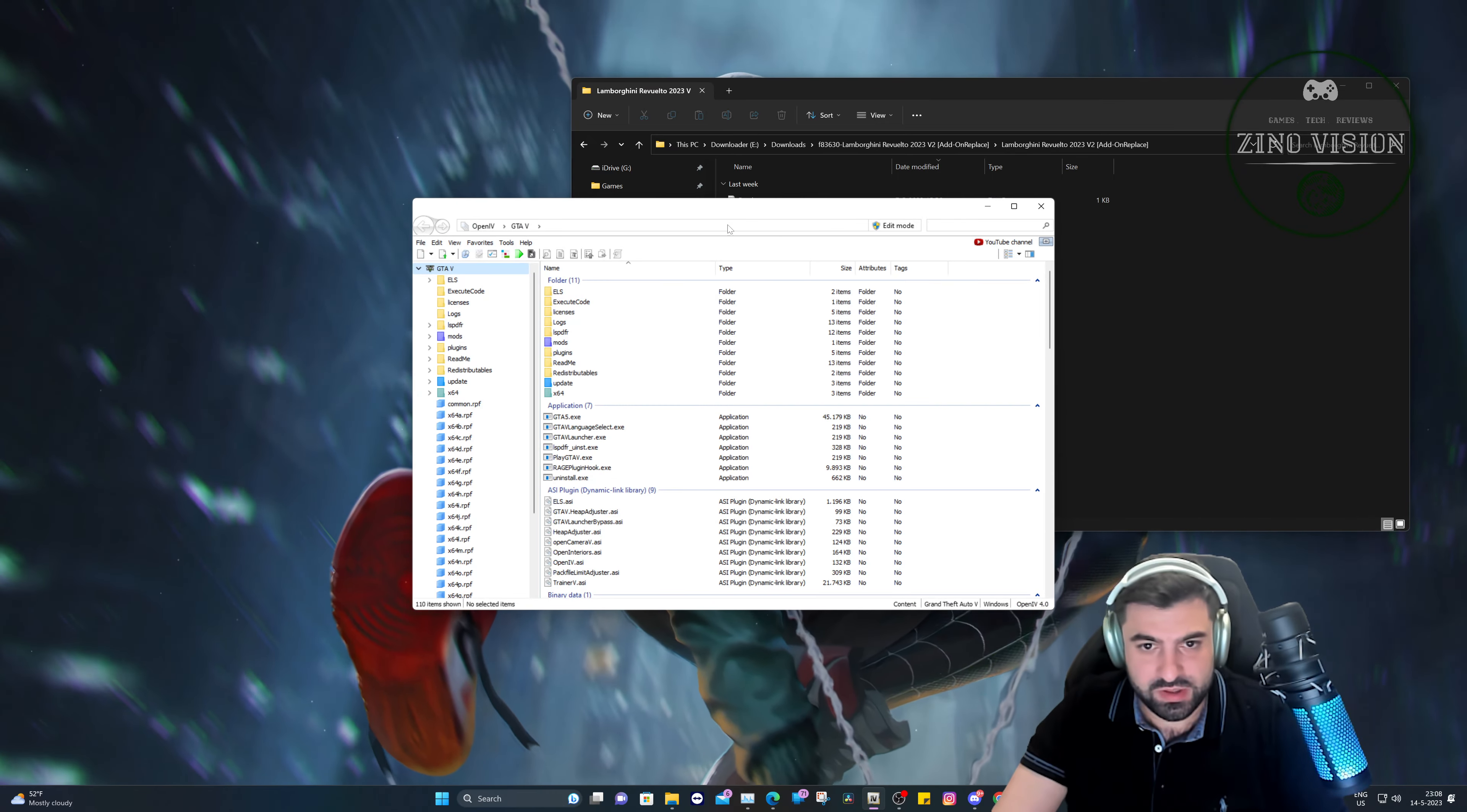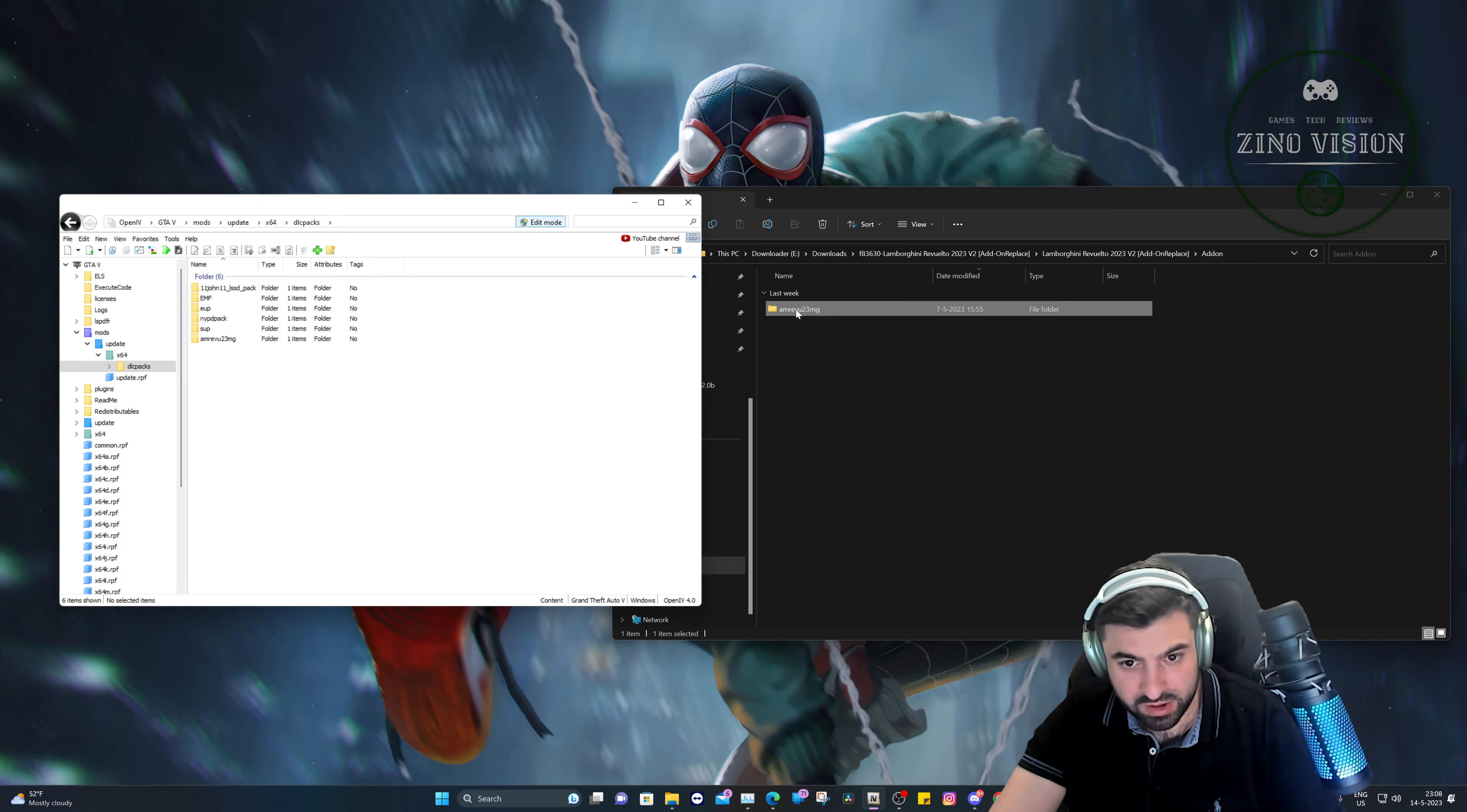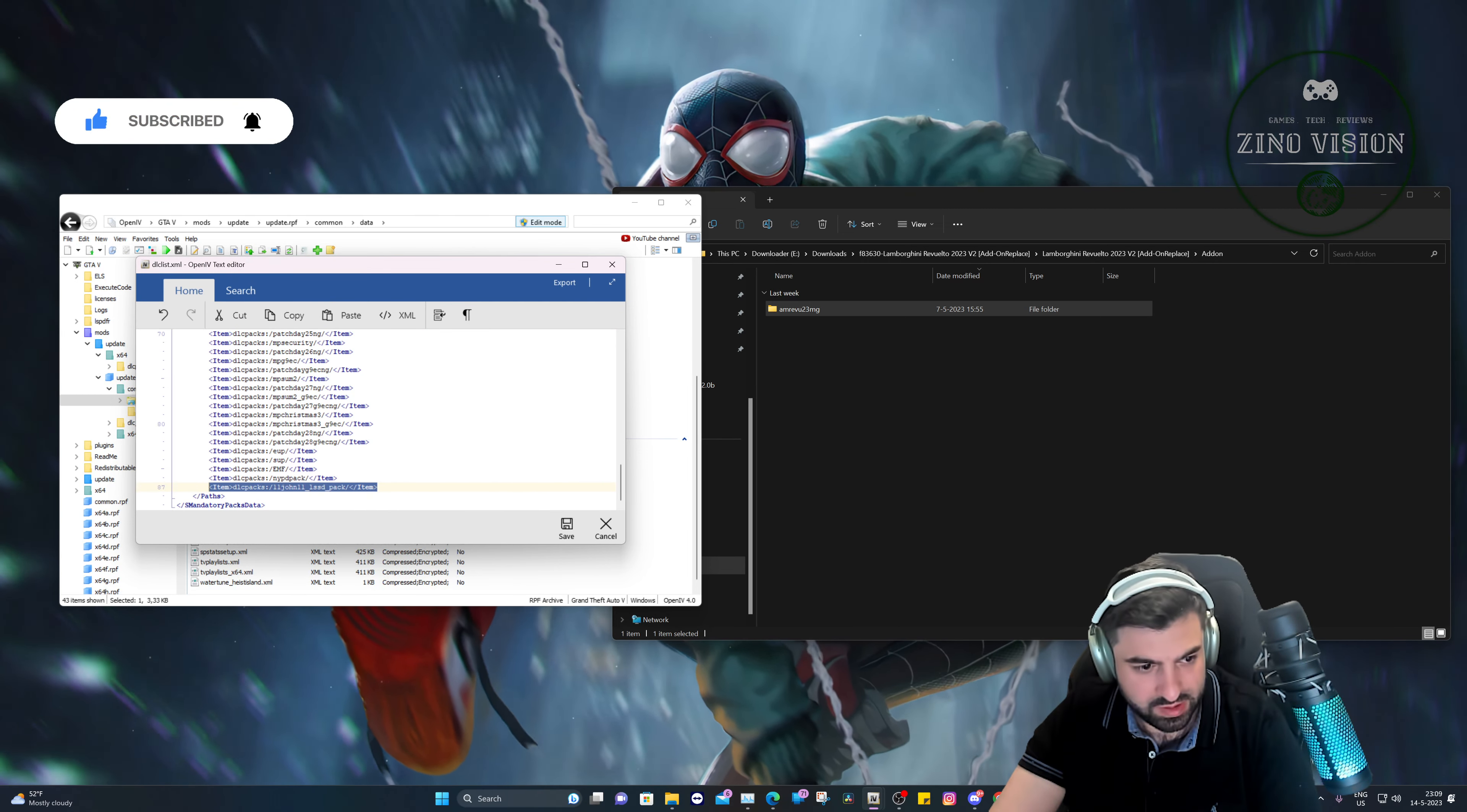Okay, OpenIV is opened up as you can see. Let's just put this right here. Add-on, let's start with that. Let's go to mods, update, x64, dlc packs, and we're going to add it right here. We need to press edit mode first, add it right here. And we're going to go back to the Grand Theft Auto main directory folder in OpenIV.